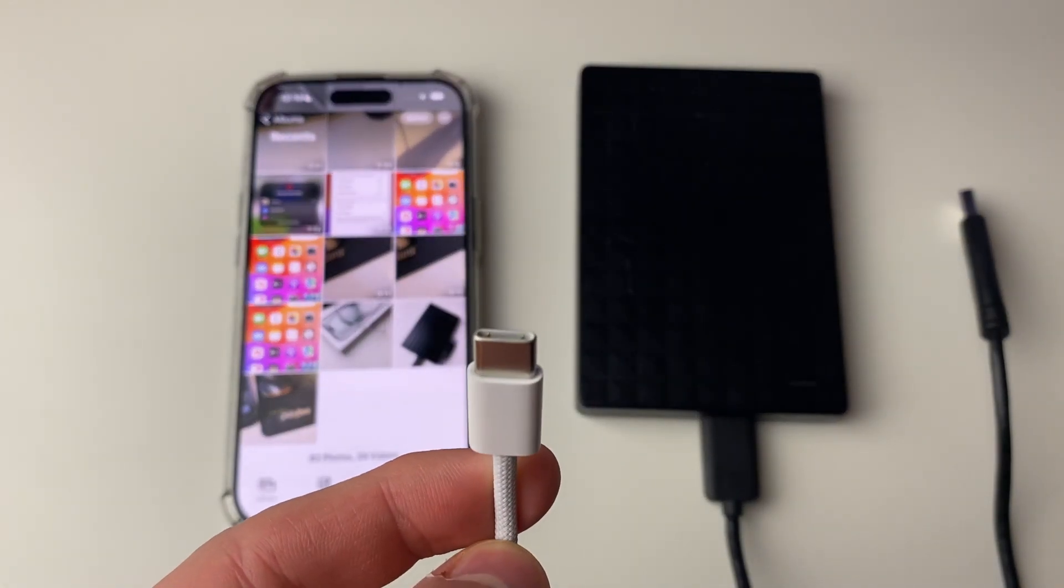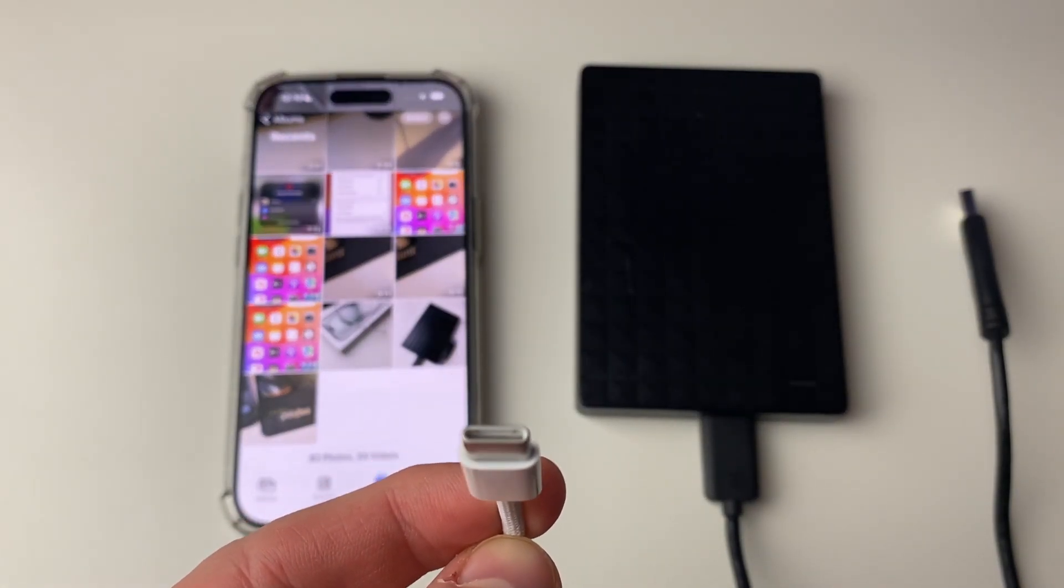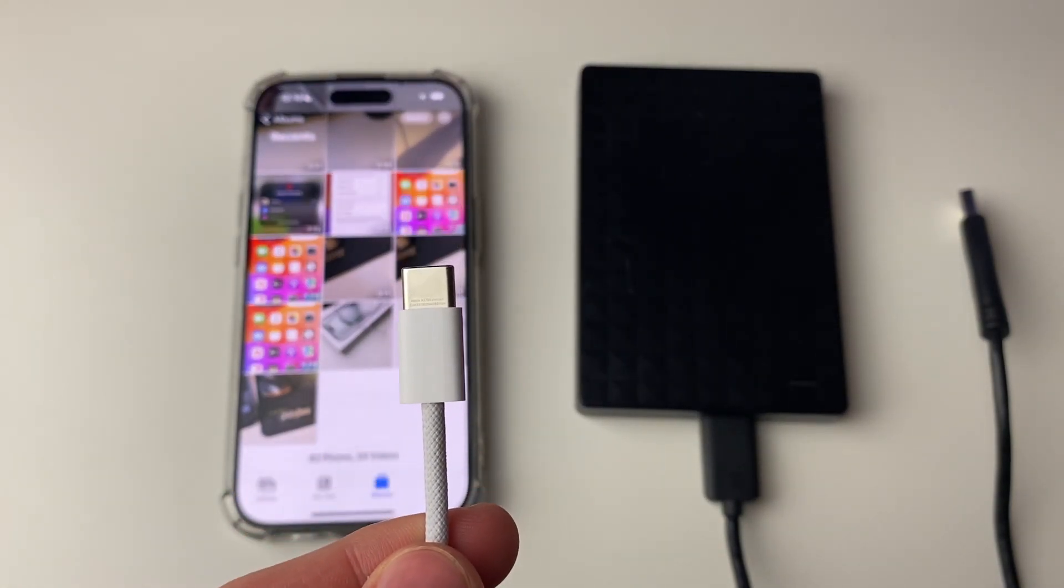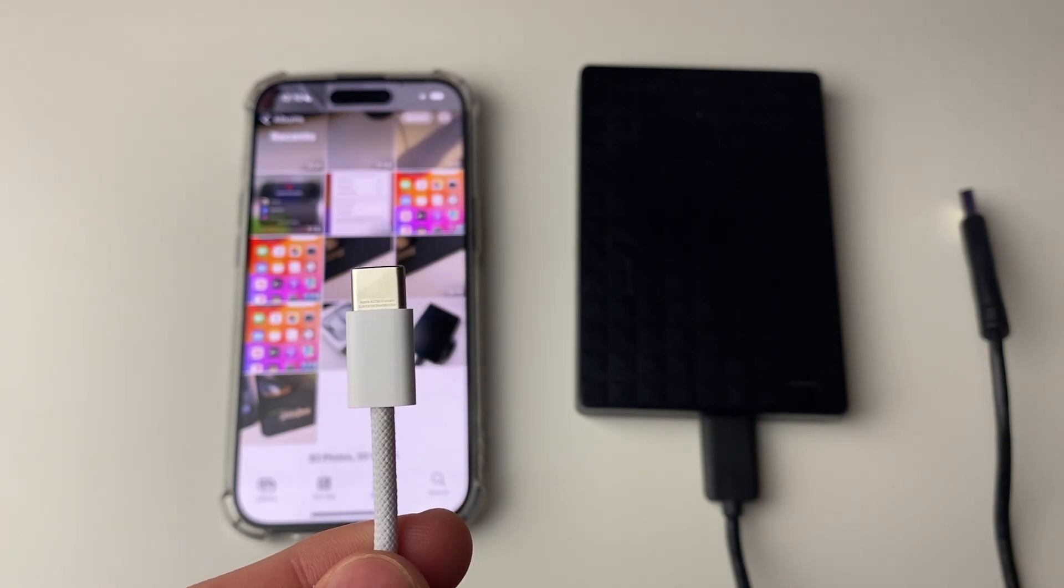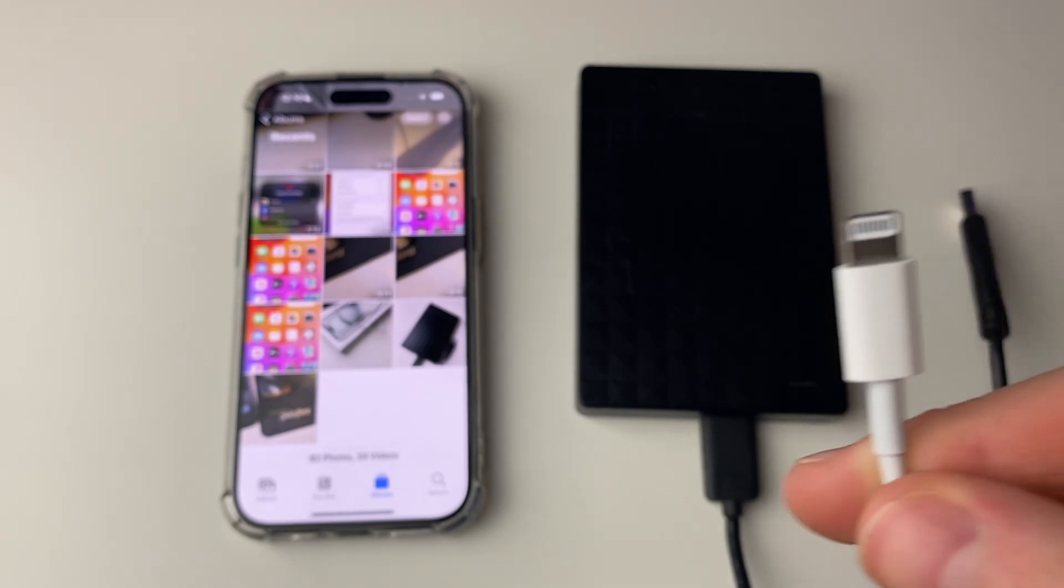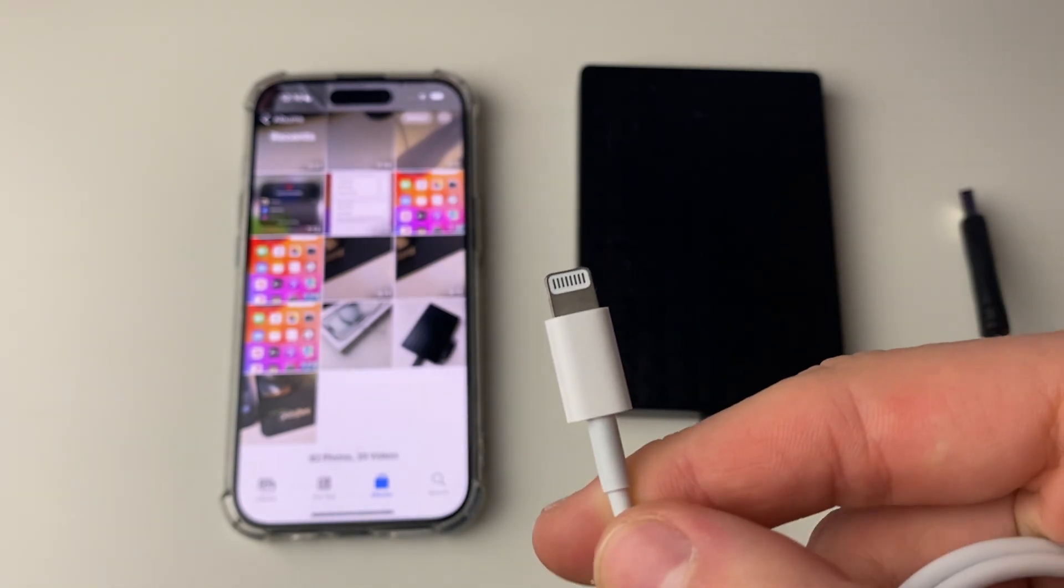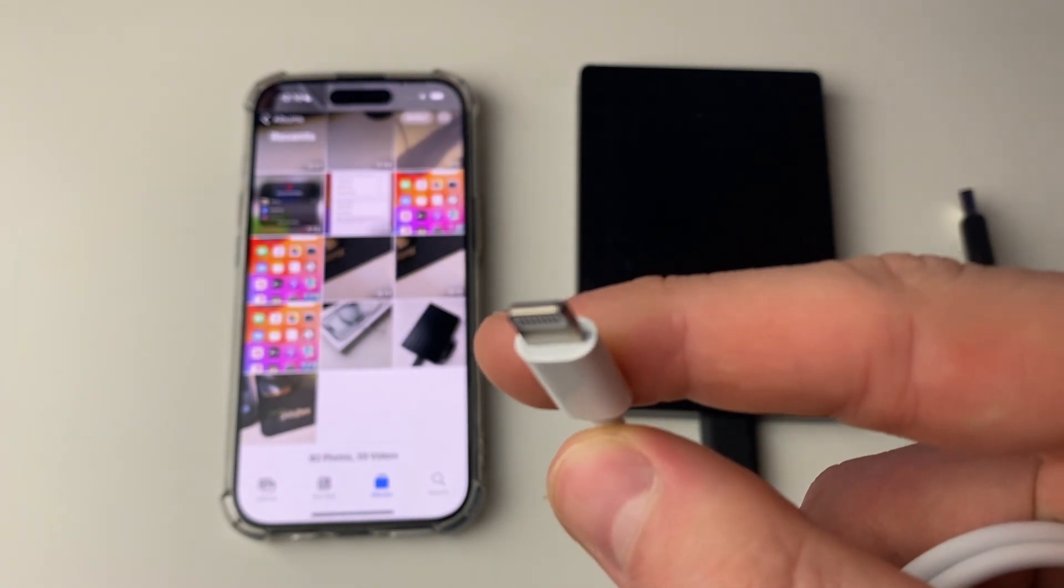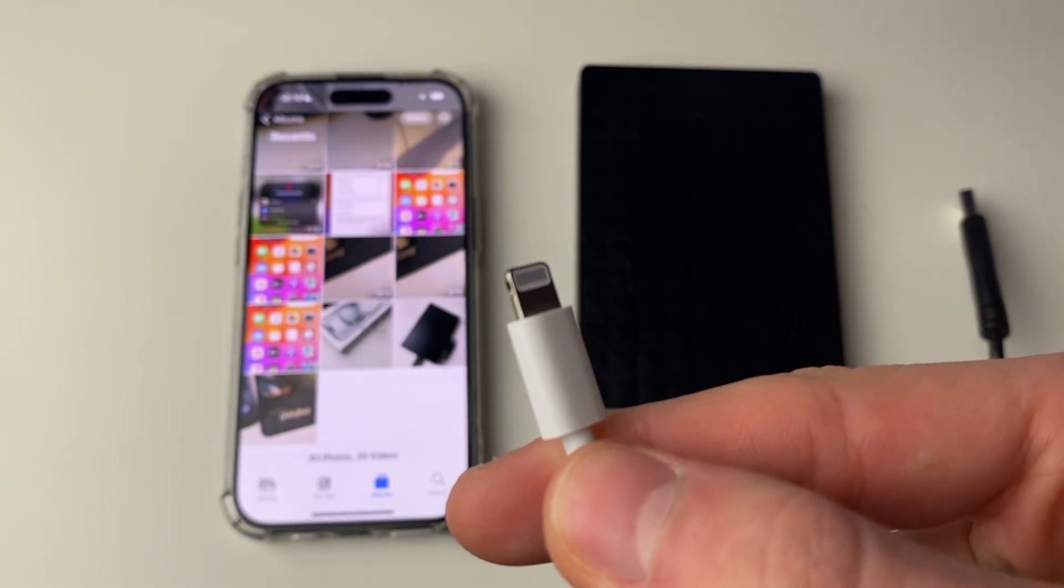So if you charge your iPhone with a cable which looks like this, you've got a USB-C connector on your iPhone or port. And if you've got an older iPhone, like iPhone 14 or older, then you probably charge your iPhone with a cable which looks like this, and this is a lightning cable.